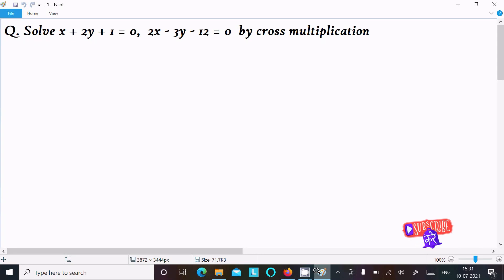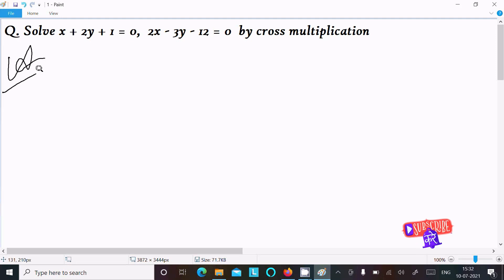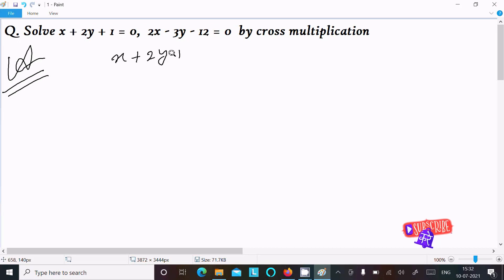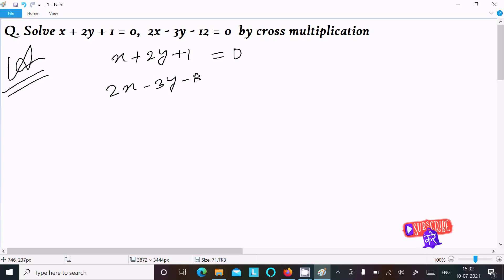In this video lecture I am going to solve this equation by using cross multiplication. So here first I am going to write the equation: x plus 2y plus 1 equal to 0, next is 2x minus 3y minus 12 equal to 0.